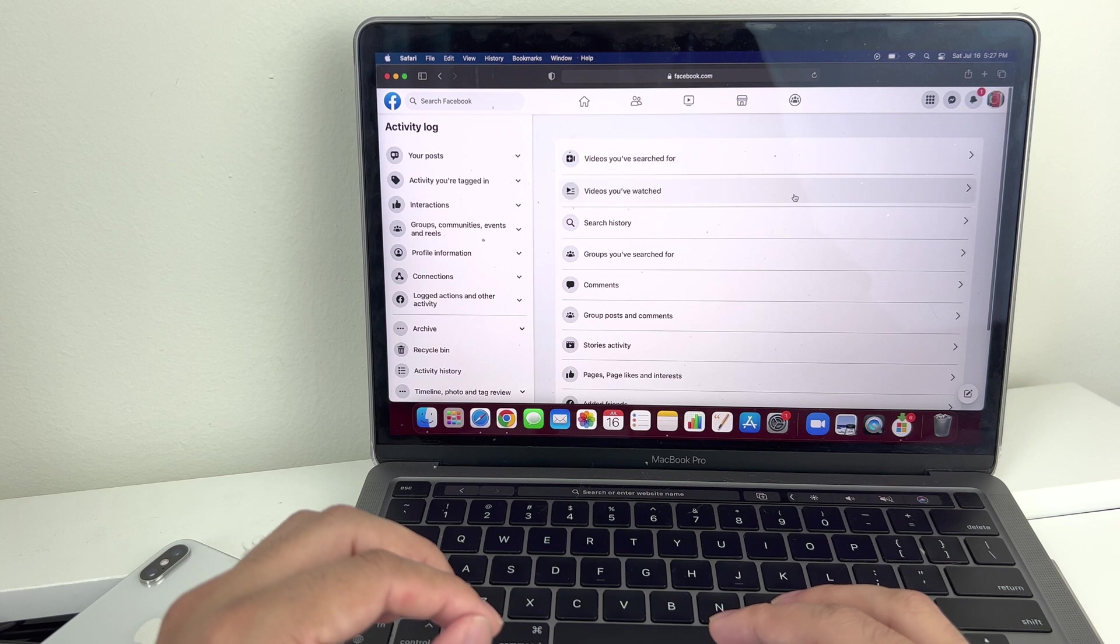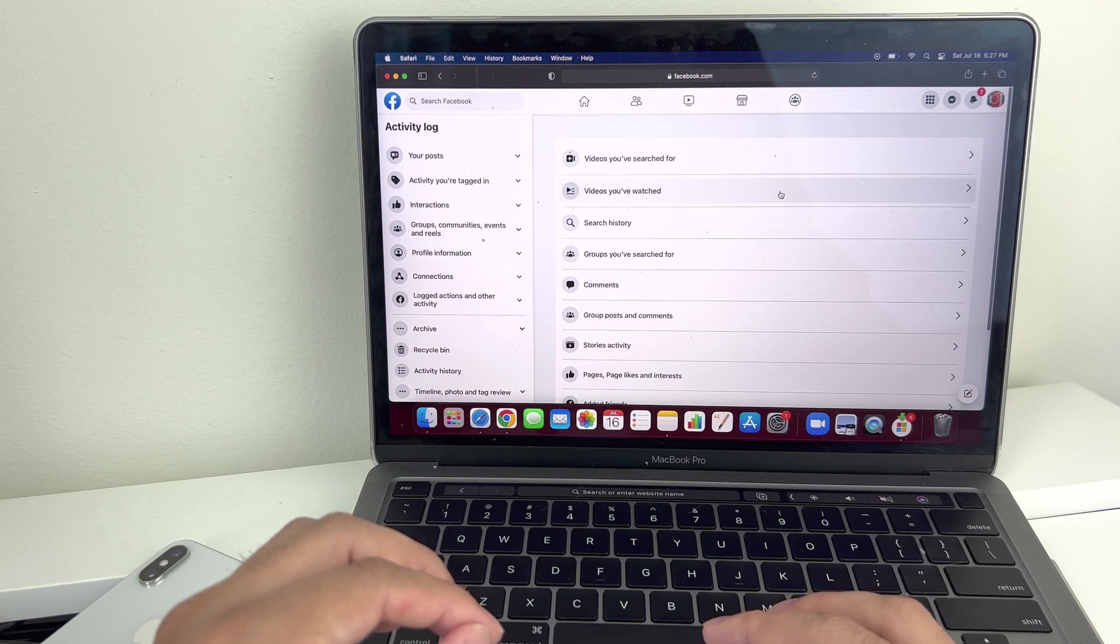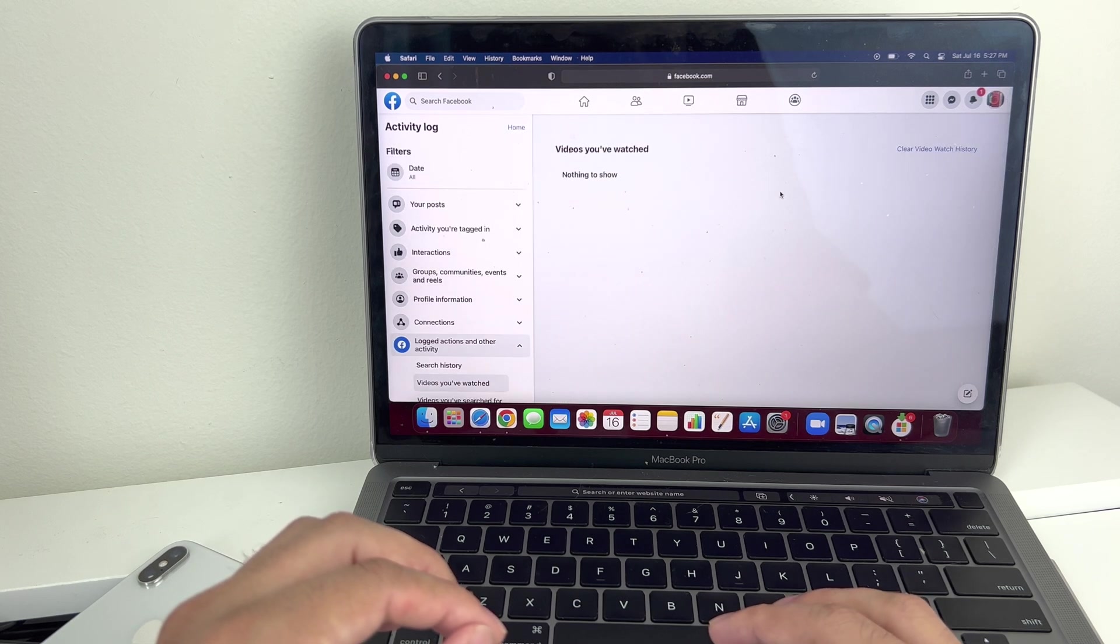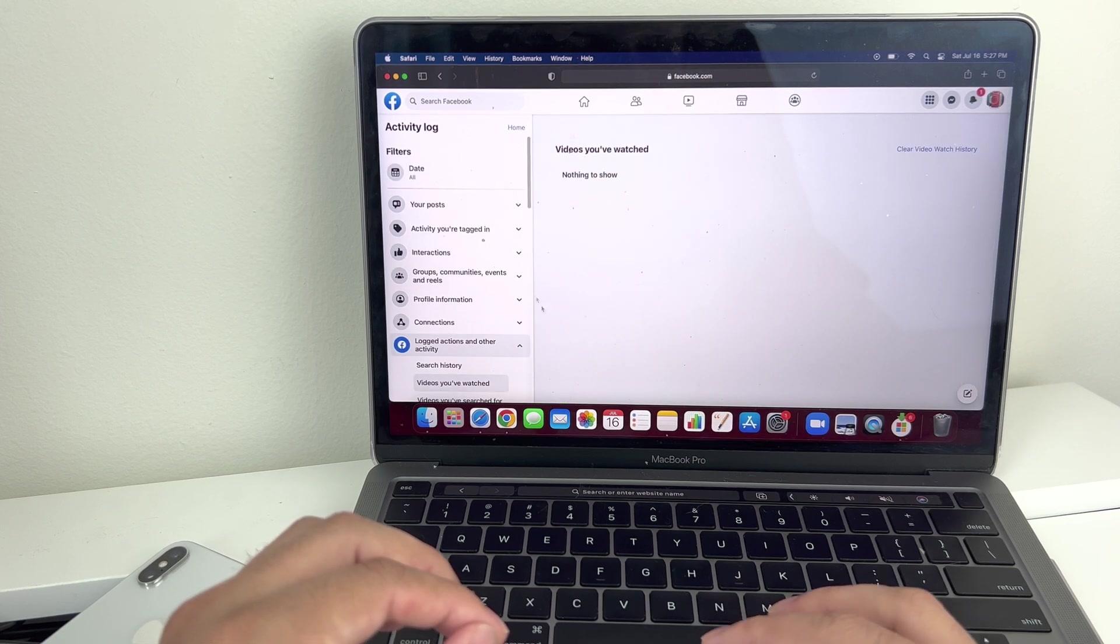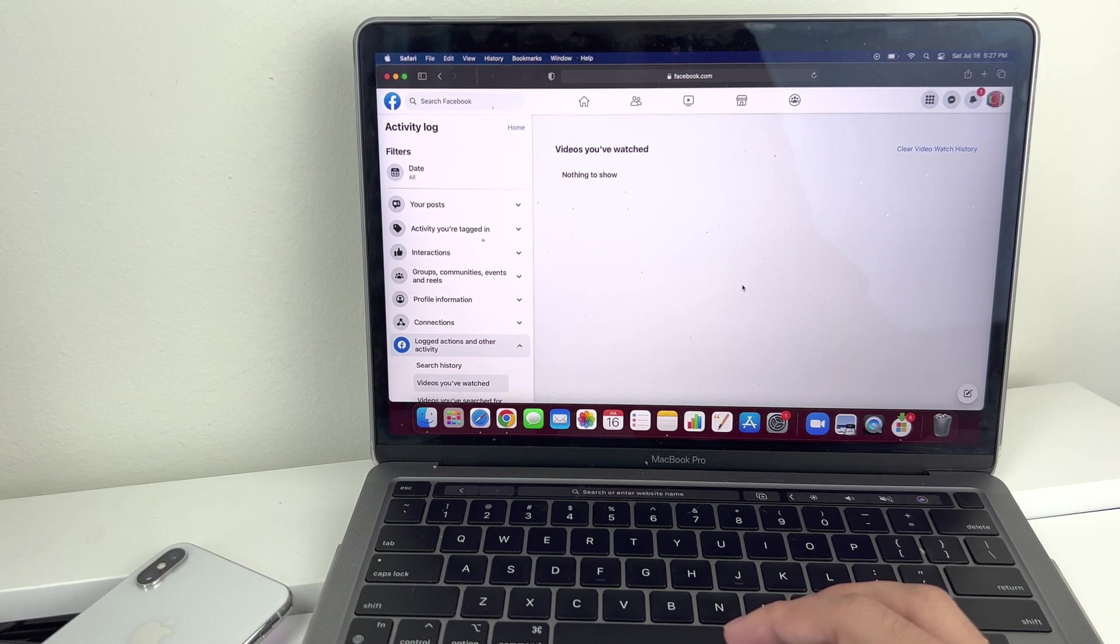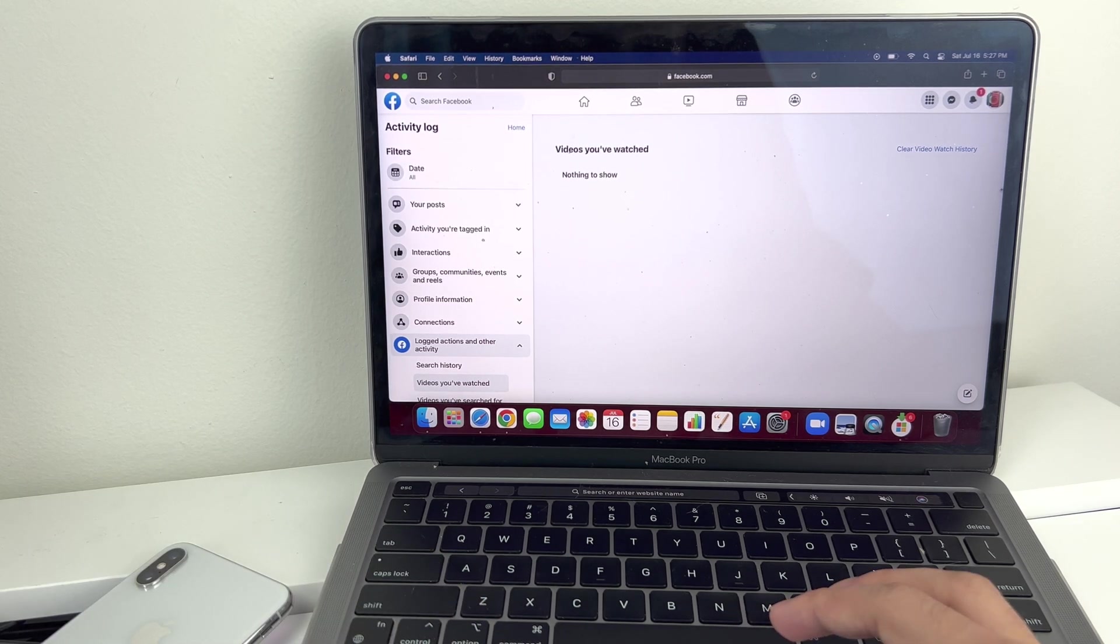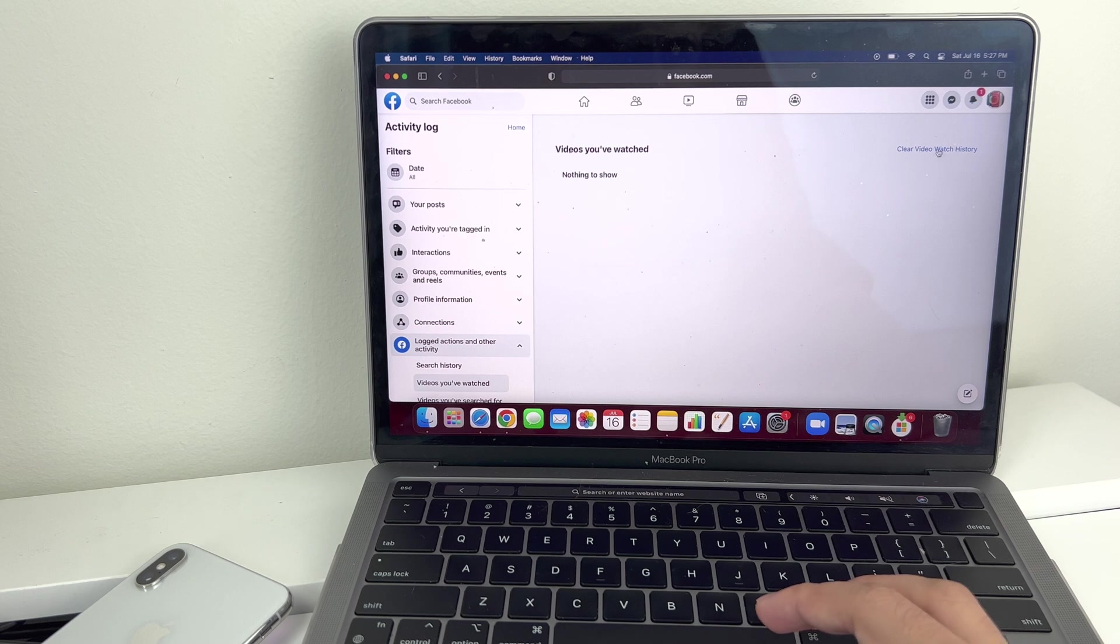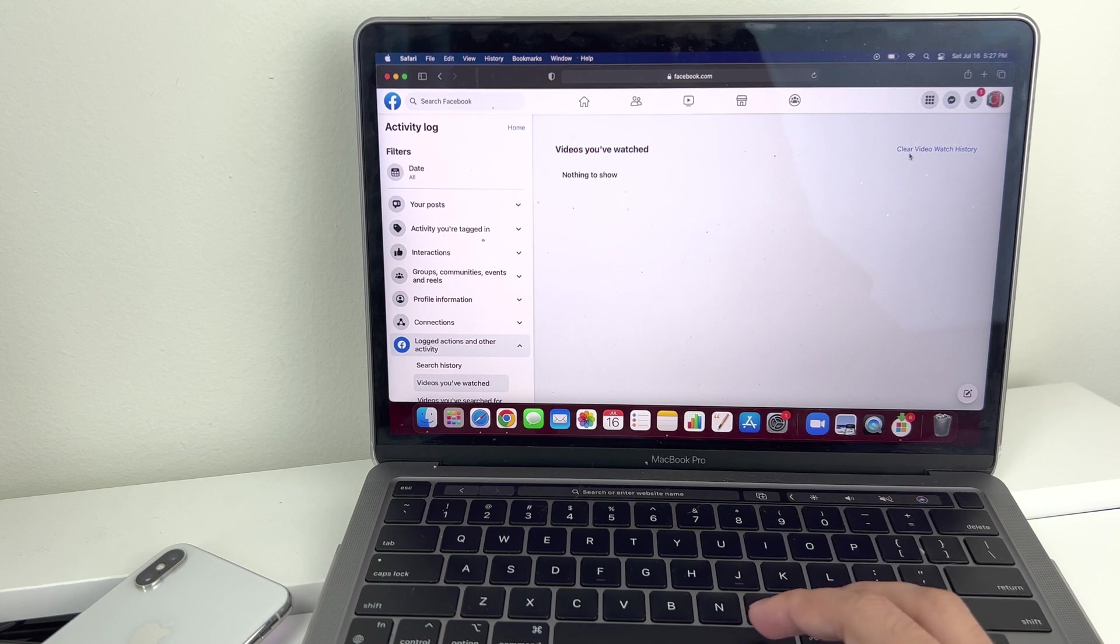And once you do that, you'll notice here right away the option for videos you have watched are already there. You're going to go ahead and click on that. You can see there's no videos that we watch because we just cleared it. But if you need to clear it, you'll have this option on the right hand corner where it says clear video history.